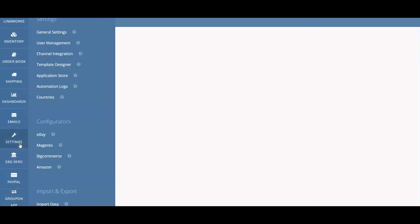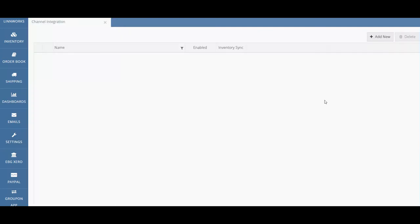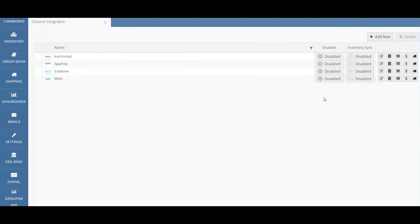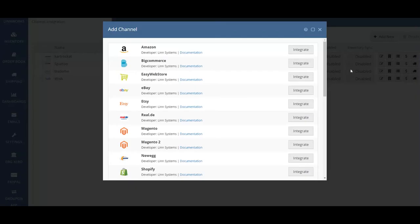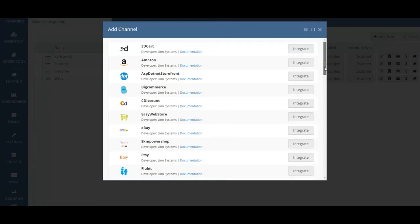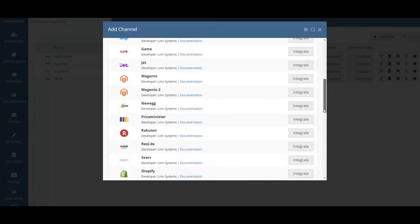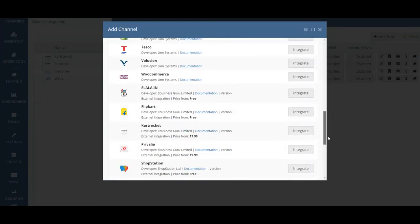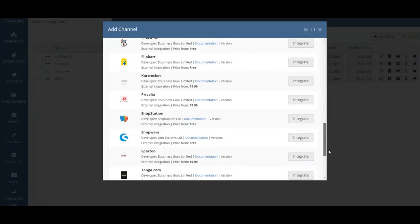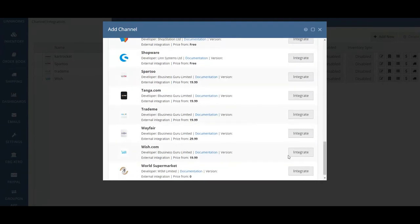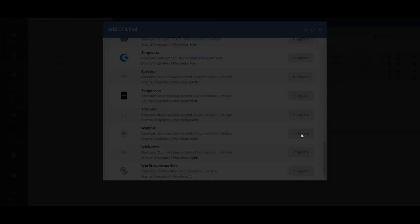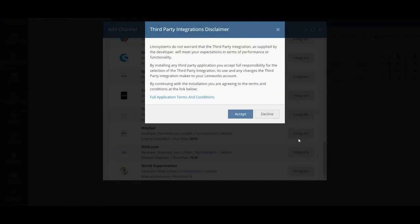In order to integrate Wayfair with Linworks you need to navigate to channel integration. Just click on Settings, Channel Integration and then click on the Add New button on the right. You can then go through the list of available integrations until you find the Wayfair integration. You will also be able to see the documentation and the price. For now click Integrate. You can also view the full application terms and conditions and once you're happy with that just click Accept.